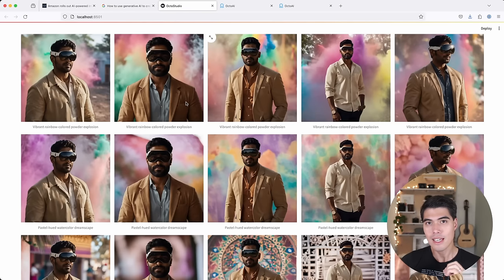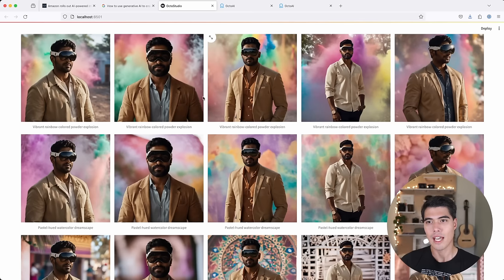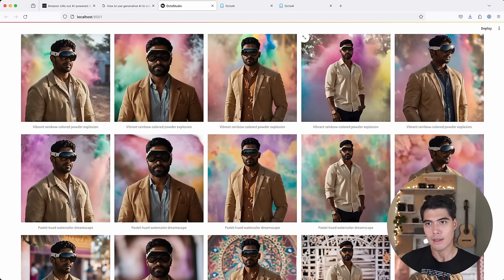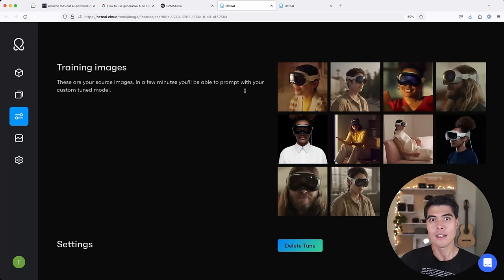The key ingredient to being able to generate these beautiful galleries on the fly using generative AI is to rely on fine-tuning. Now, in OctoAI, we offer fine-tuning services.